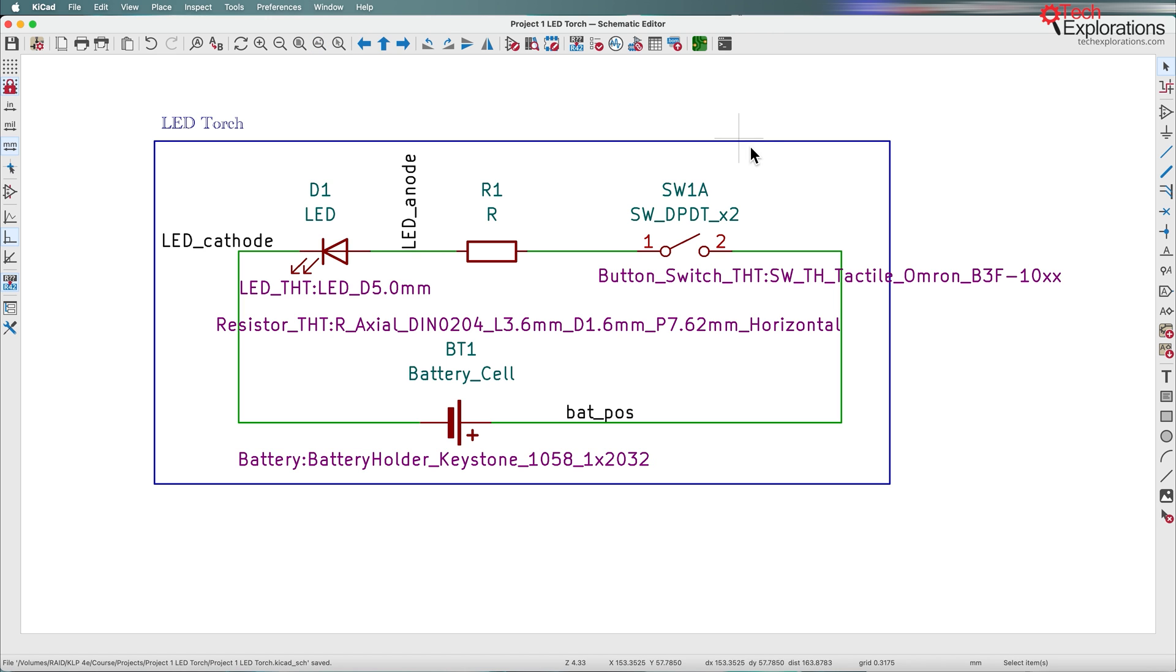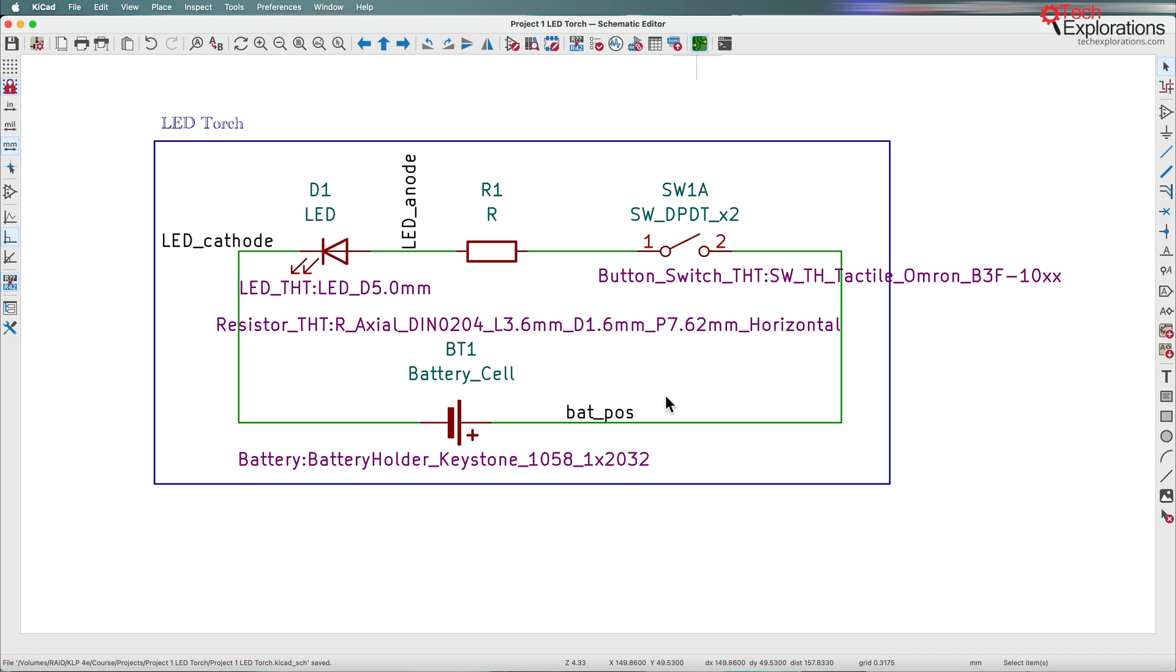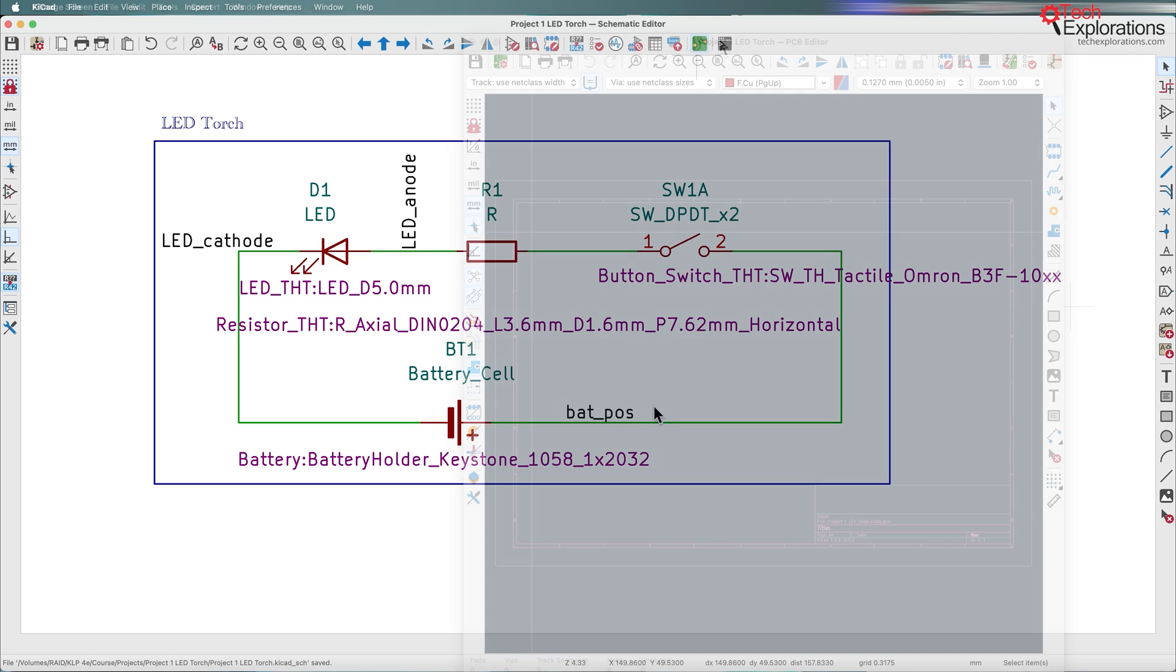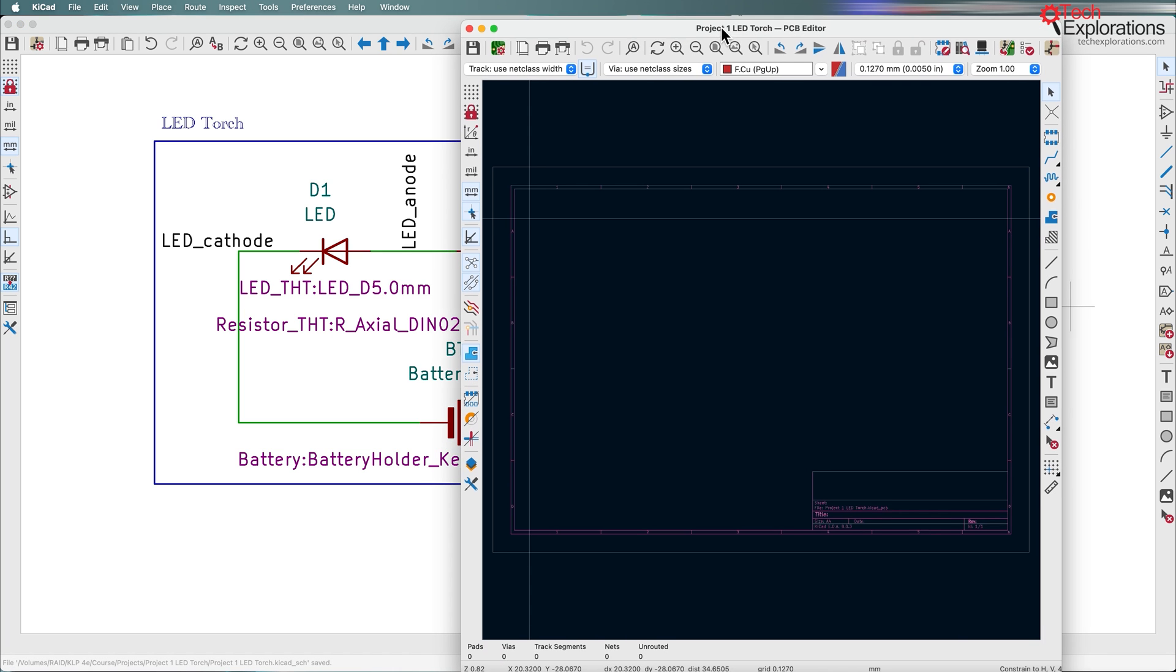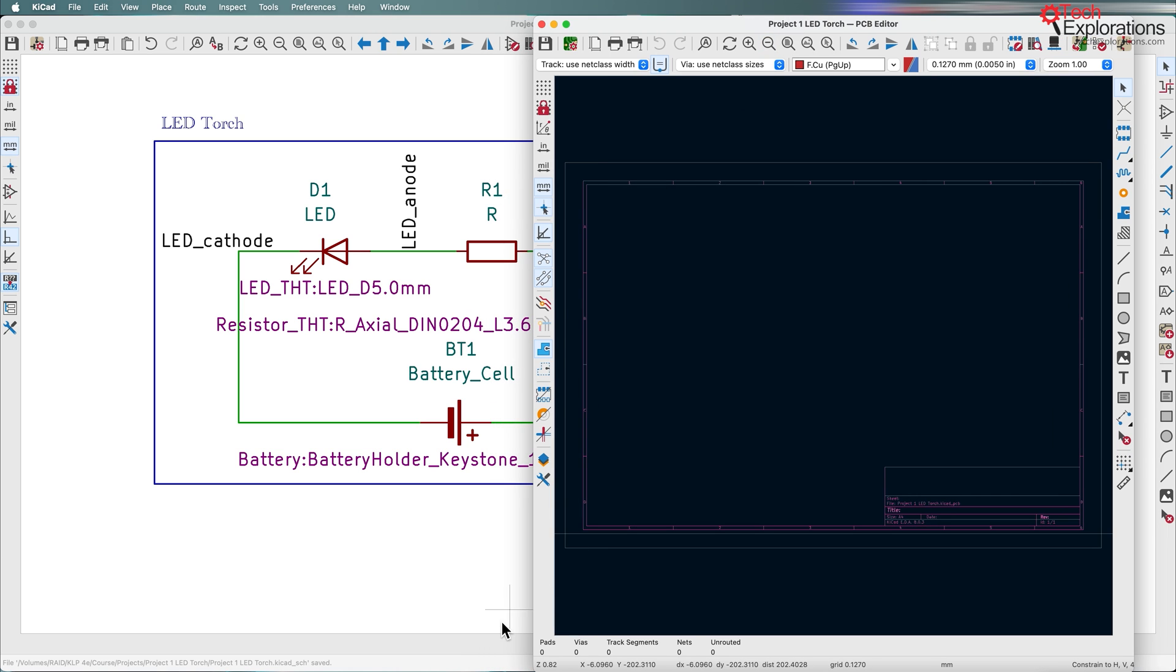I'm going to start the layout editor from the schematic editor window. It's just this button right here. Just click on that and that will bring up eventually the layout editor, otherwise known as PCB new. And here is the layout editor.